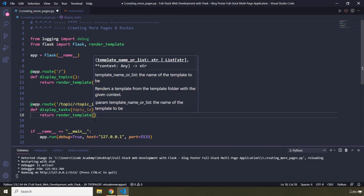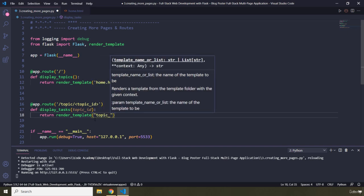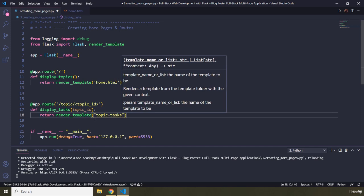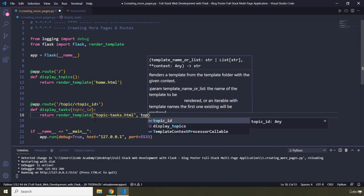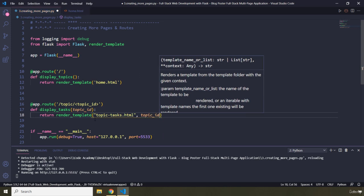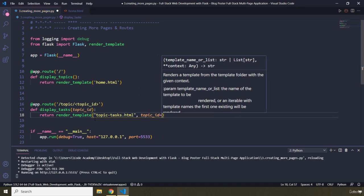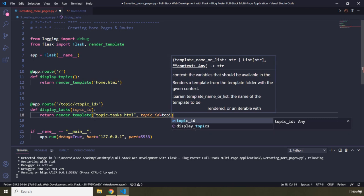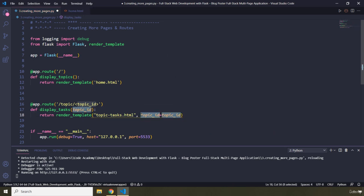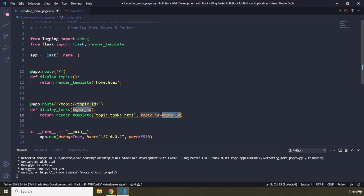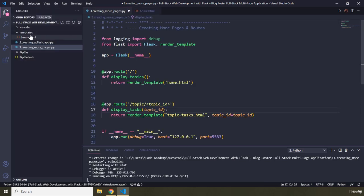The template that we want to render is going to be topic-tasks.html, which we are yet to create. This topic ID is going to be the template variable that I pass in here, and I'm going to set it to the topic ID value. The key of this keyword argument on the left is going to come from our template, and the value on the right is going to come from the parameter of this function.